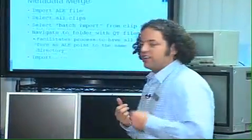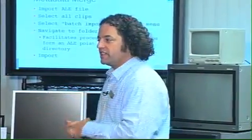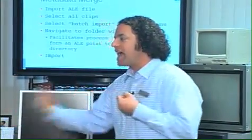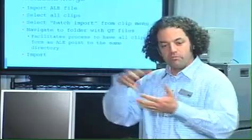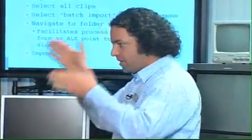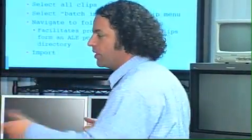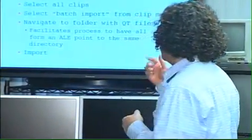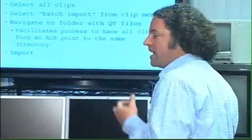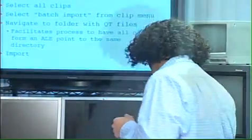When you get that ALE, this is pretty standard VFX workflow right now. You'd get that ALE, you bring it in, and then you'd batch import the QuickTime file. And that would merge the metadata to that QuickTime file. It could be DPX files, whatever it is that you batch import. And it pulls it in, turns it into, it merges the metadata. And then we'll track it from that point forward.